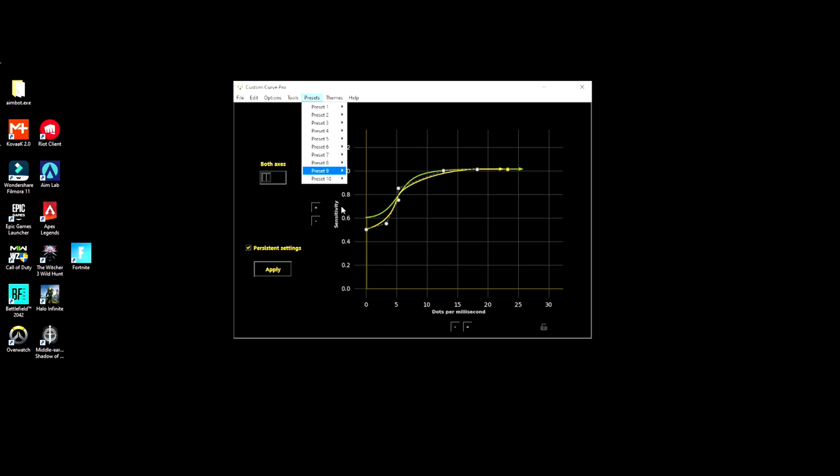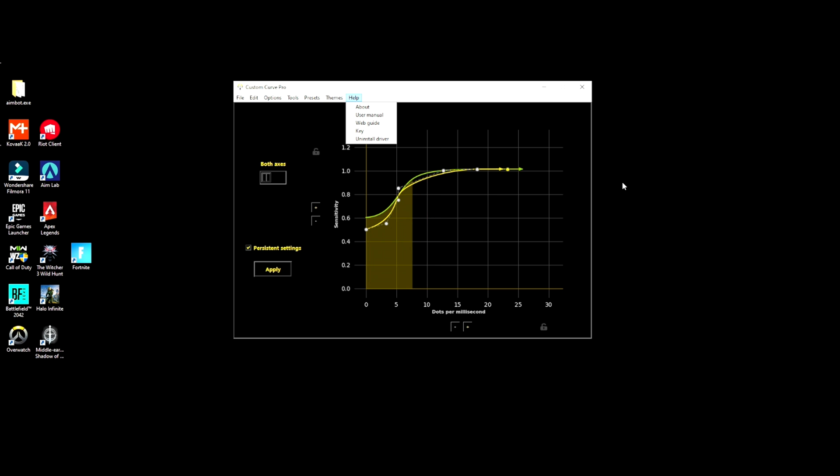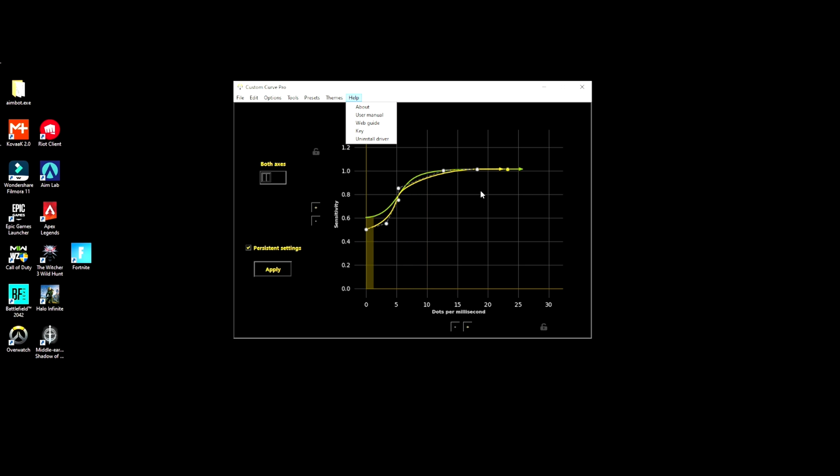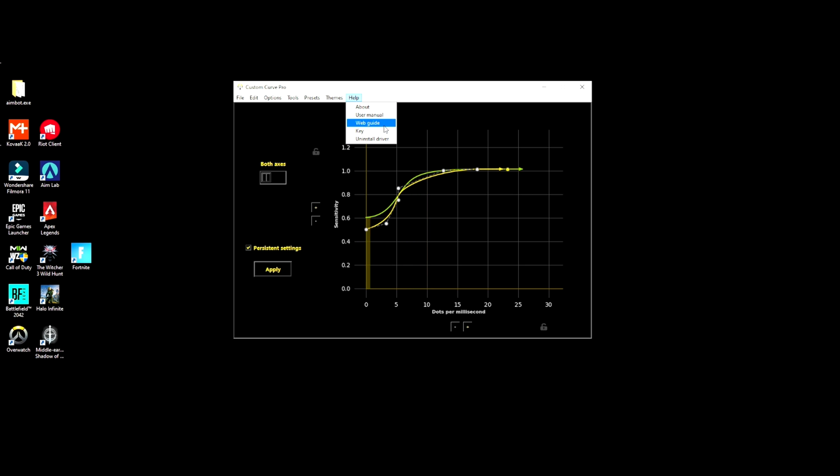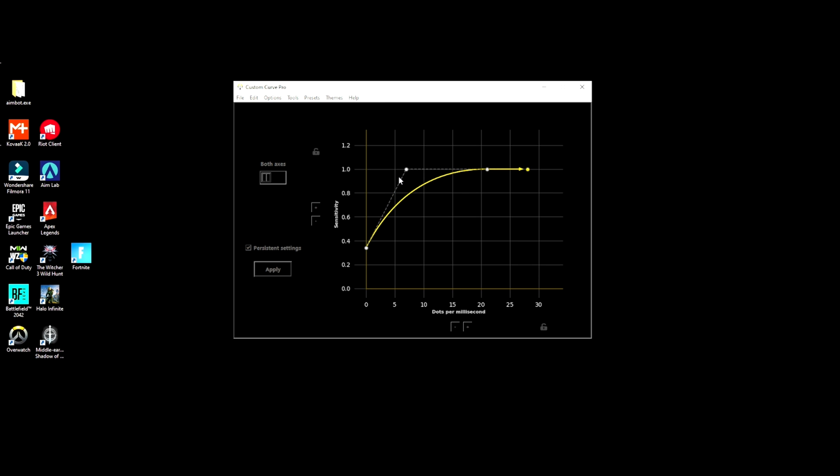This actually solves the issue of your in-game mouse cursor. If you go to 1600 it'll feel pretty fast, but you can still have that fine-tuned aim if that helps you, if that makes sense. Also, these presets here, you can have like a normal linear curve.